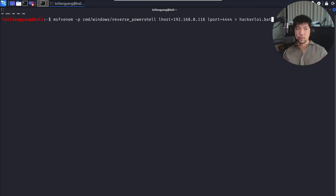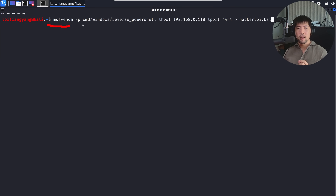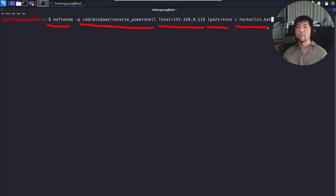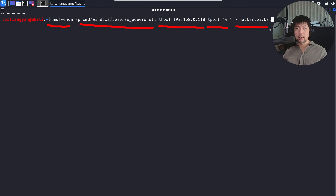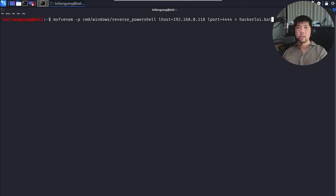Moving back to Kali Linux, our ethical hacking operating system. The instruction here creates a file using MSFVenom with a reverse PowerShell payload, specifying the host, port number, and an output file called hackerloy.bat. We're creating this file to host it on our system so that when the user clicks the shortcut, it downloads this file and executes it, giving us remote control of the target PC. Hit Enter, and we're creating that bat file.